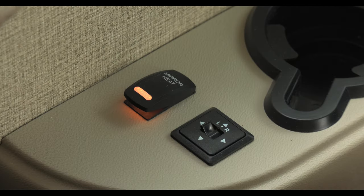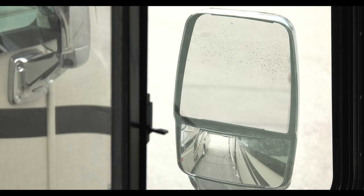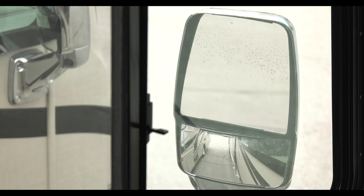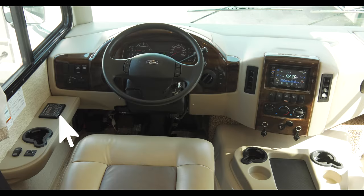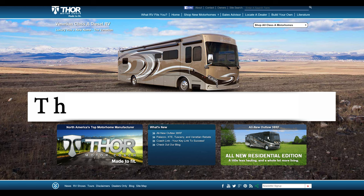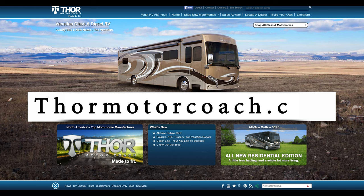Moving to the driver side armrest, at the bottom is where you'll find adjustments for your side view mirrors and the heating option. At the top is the panel for your leveling jacks. For more owner's resources, visit ThorMotorcoach.com.